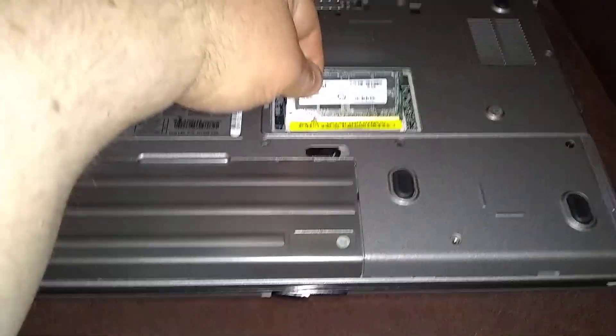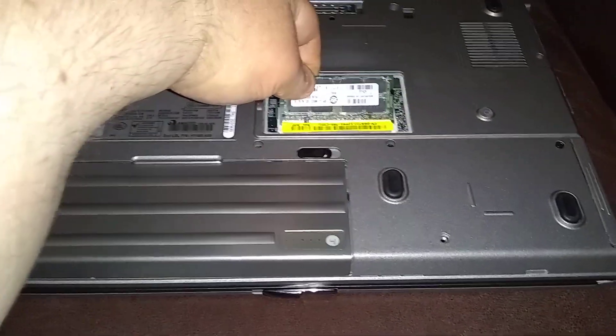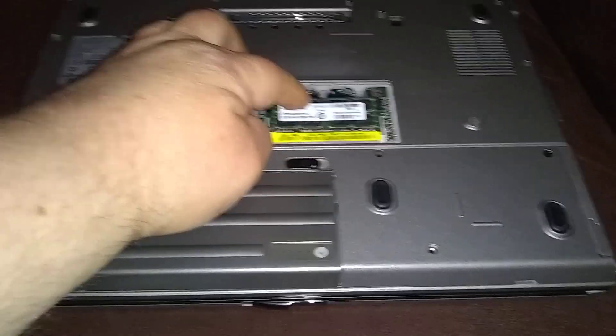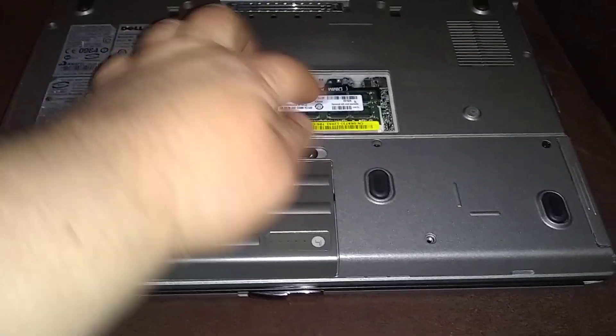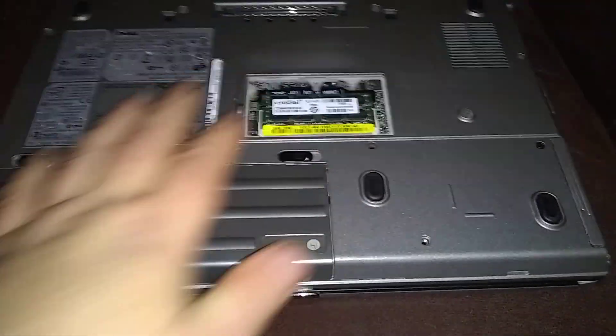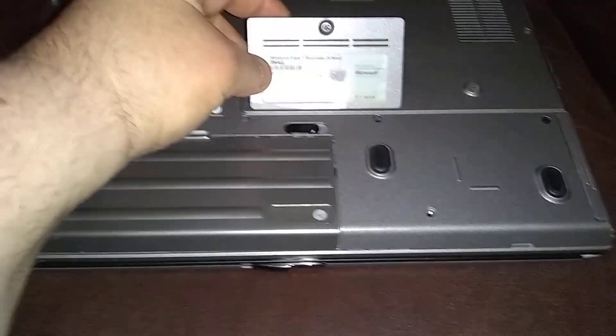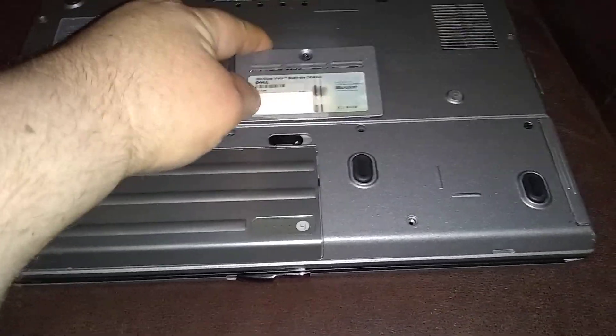You want to put it on a 45 degree angle and then just push down until it locks. Don't push too hard and just put your cover back on.